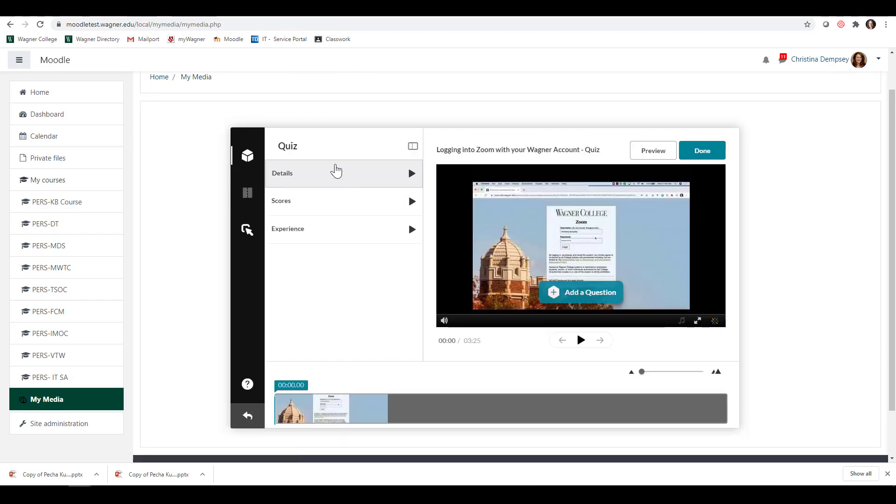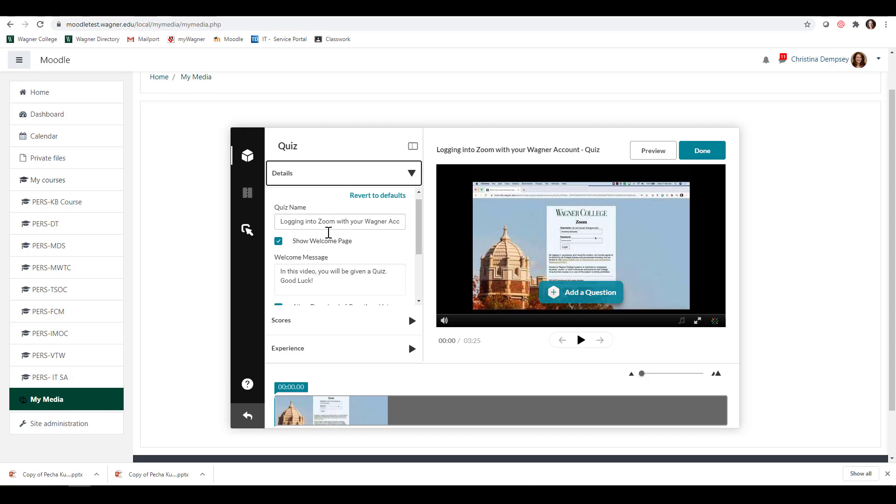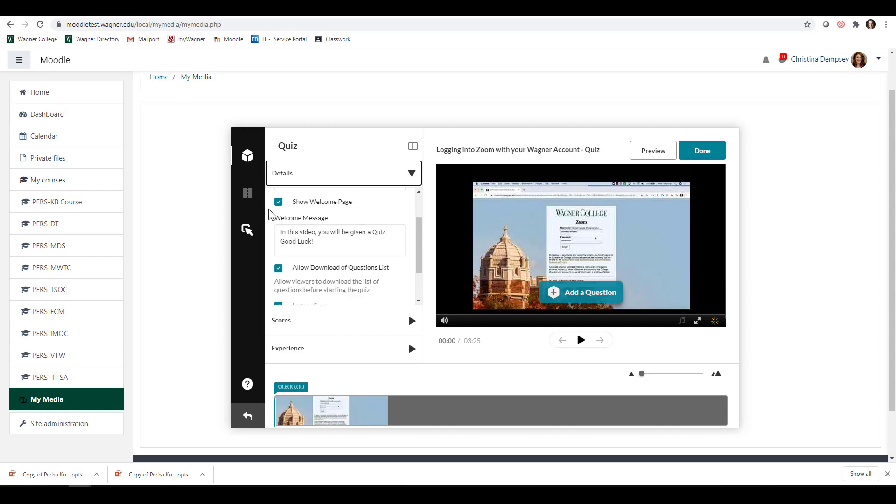You have a few options that you might want to look at. First, here on the left under Details, you can make settings for your quiz preferences. You can change the name of the quiz, and if you want to show a welcome message, you can edit that message here.